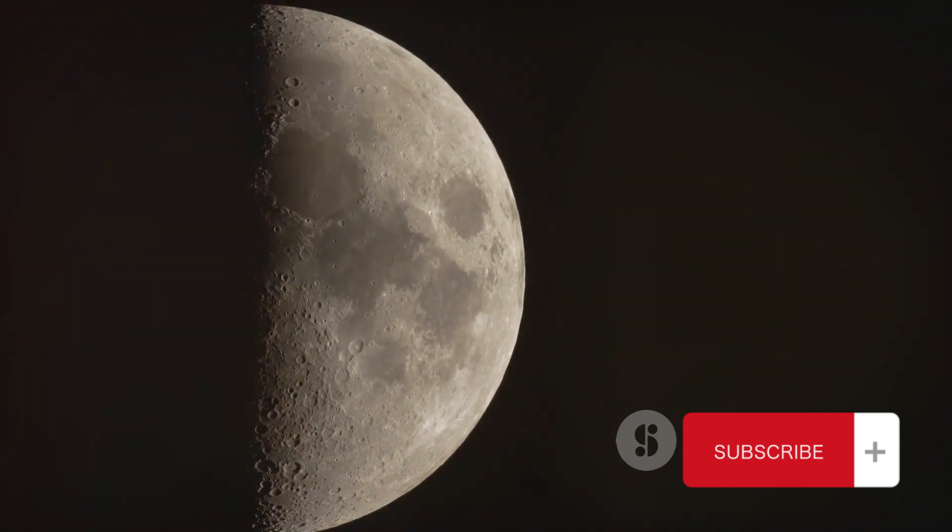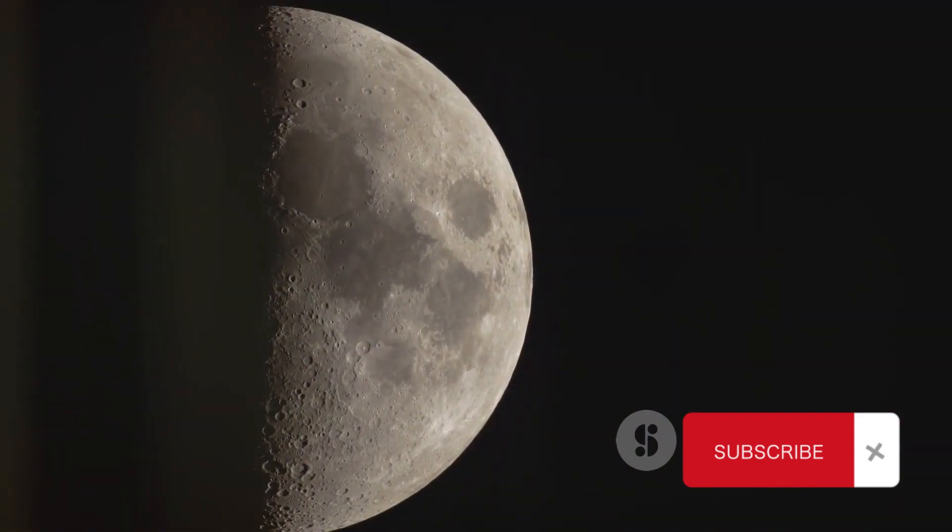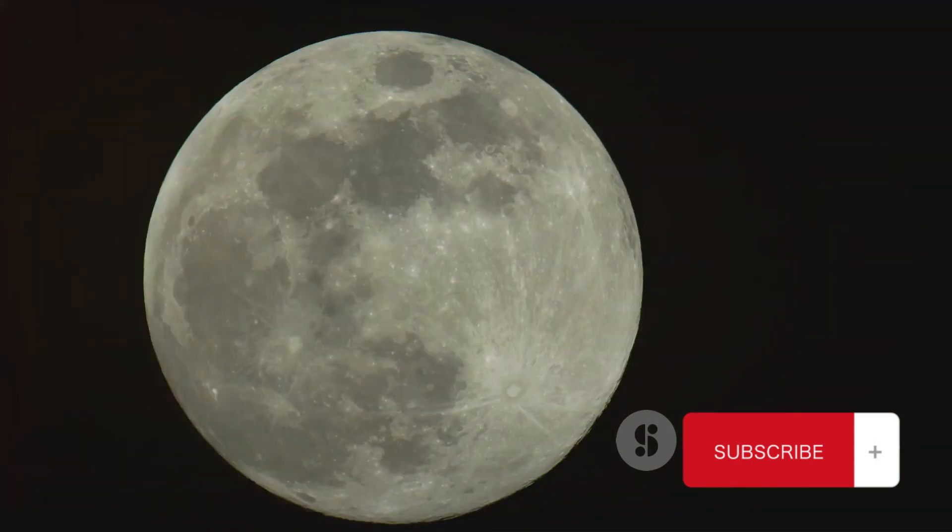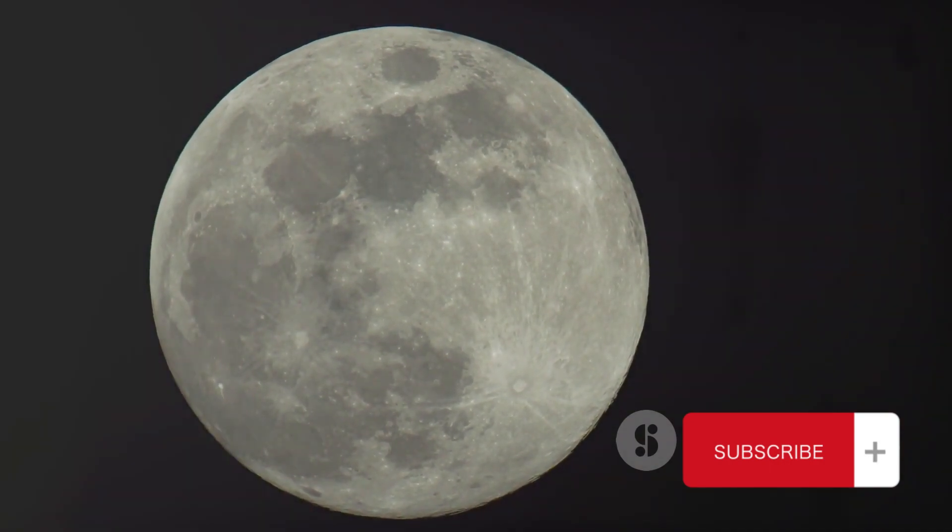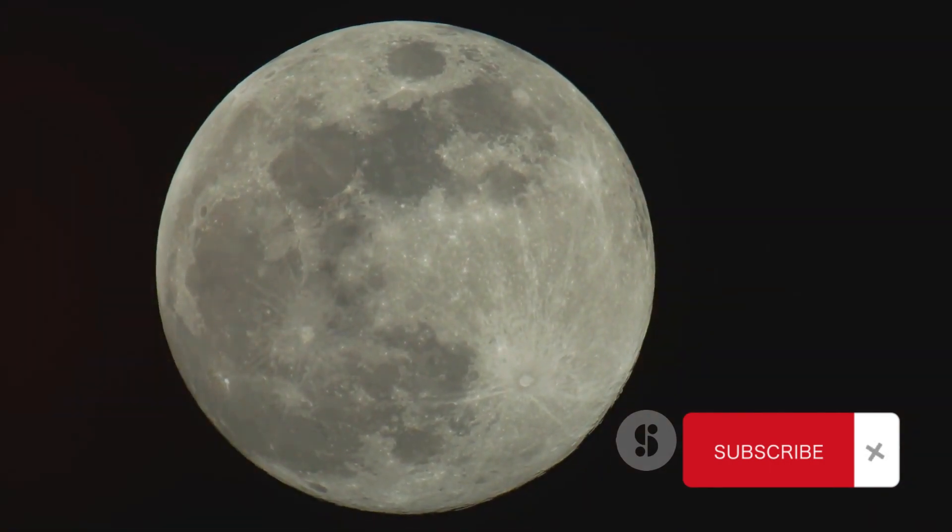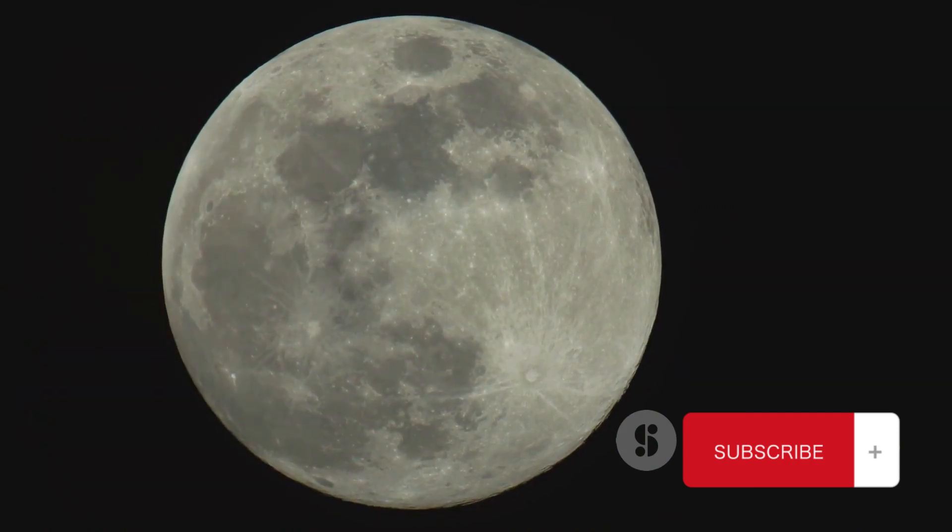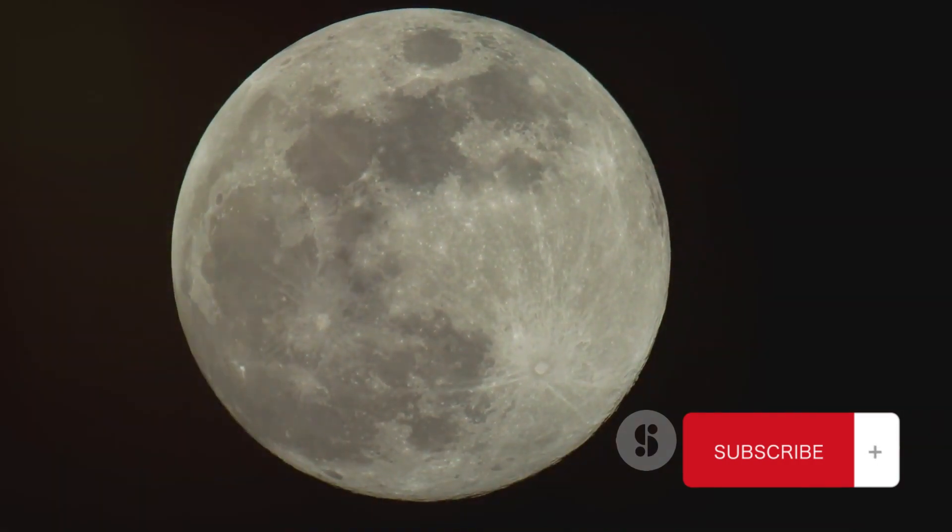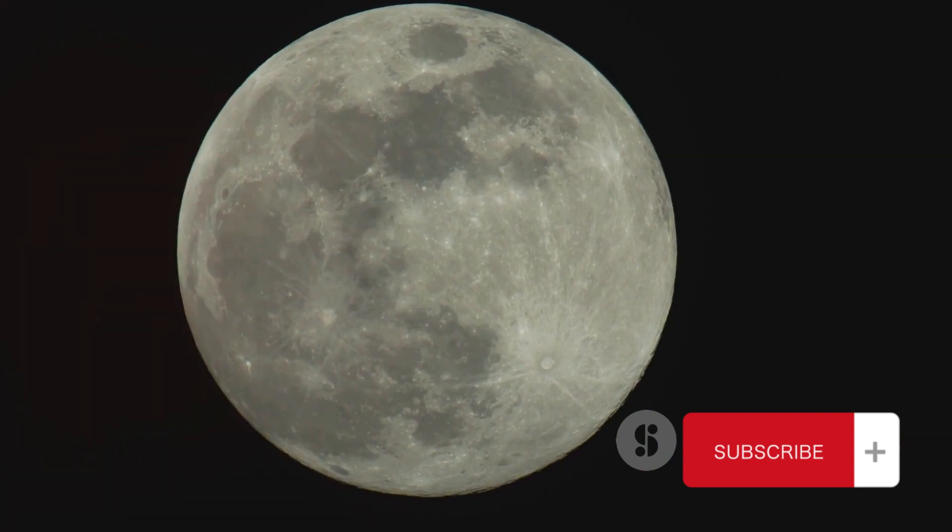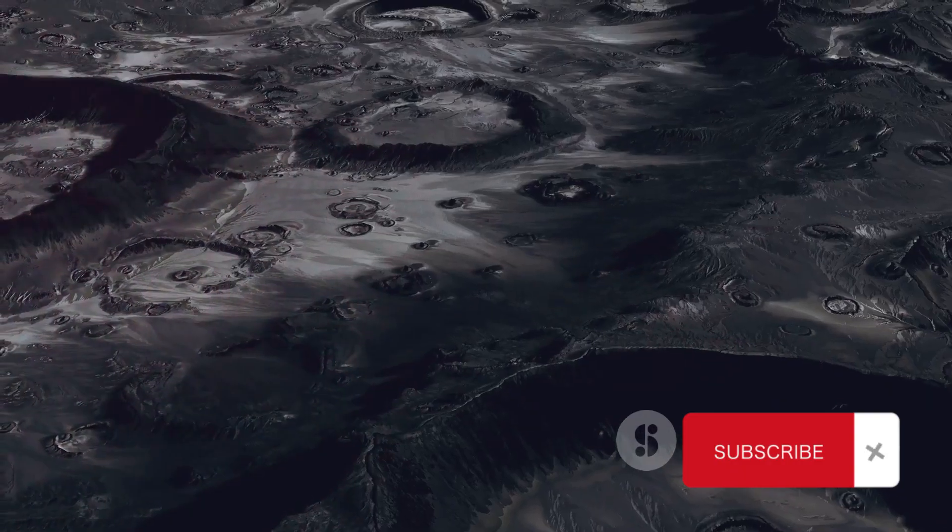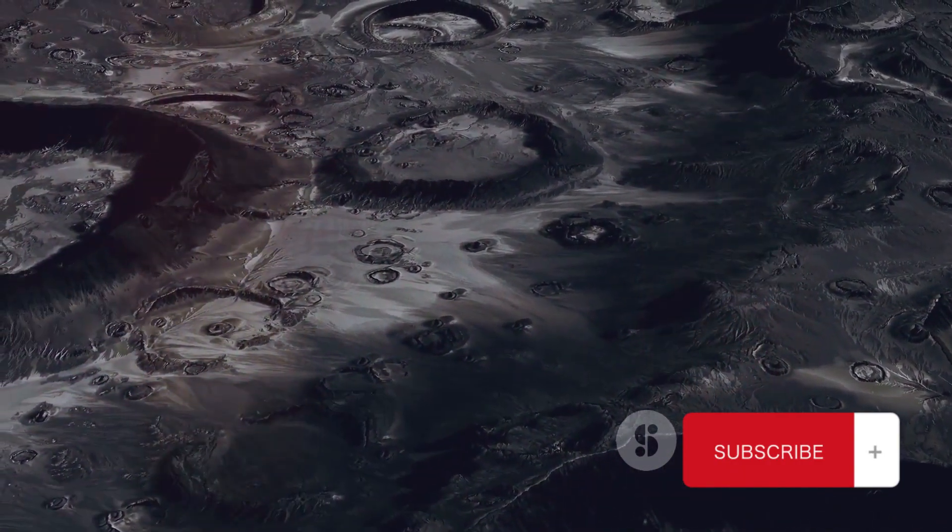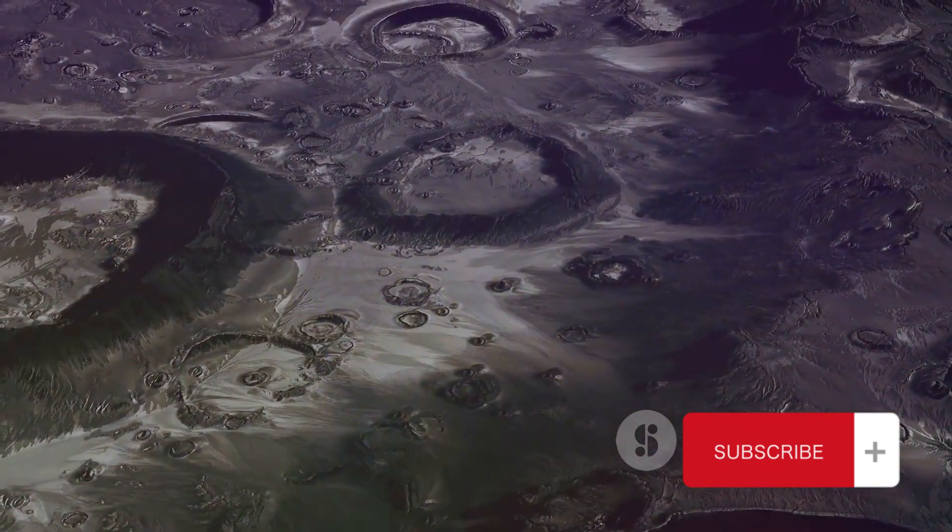The implications of this discovery were enormous. Oxygen on the moon could revolutionize our understanding of lunar geology, and potentially have significant implications for future lunar exploration. It could provide a vital resource for astronauts on future missions, reducing the need to carry oxygen from Earth, and potentially paving the way for longer stays on the moon.